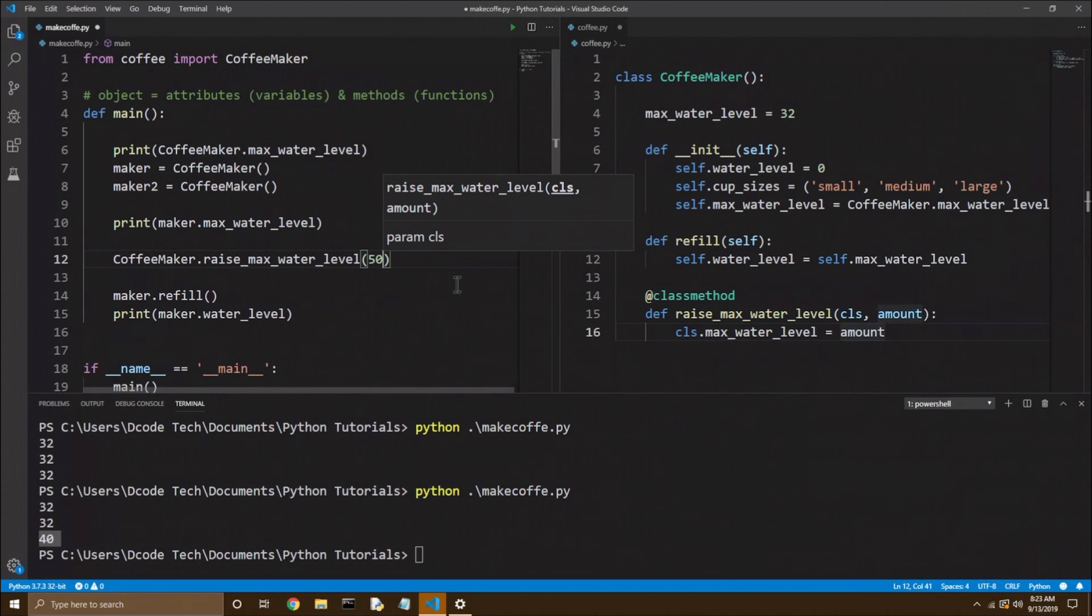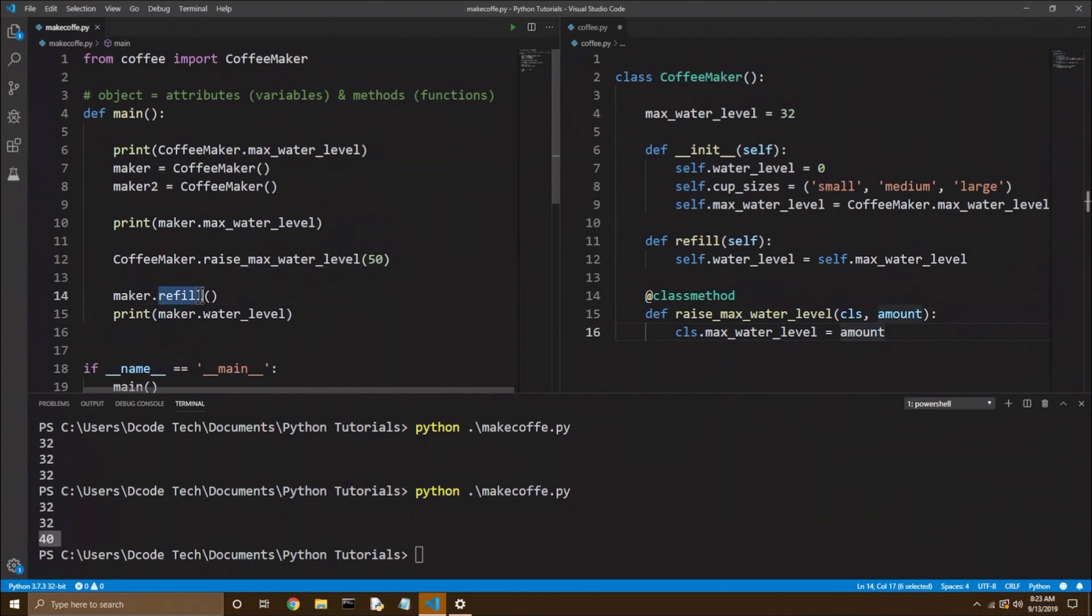So now any coffee maker object you make will have a max water level of 50, unless you override it, of course, with an instance variable. So I'll save that. And we're still running our refill function on maker. So let's try our code again and see what we get.